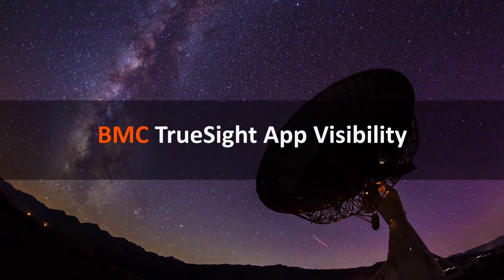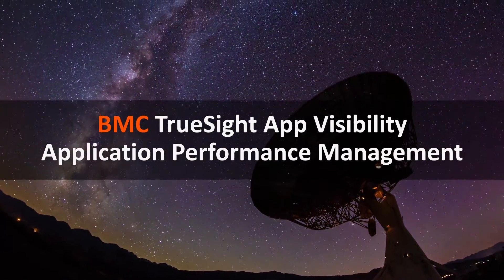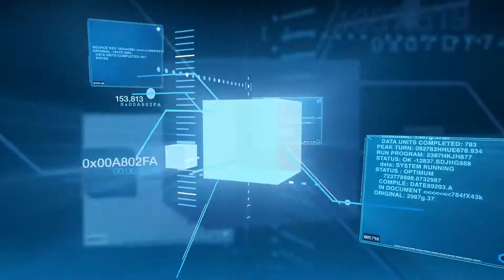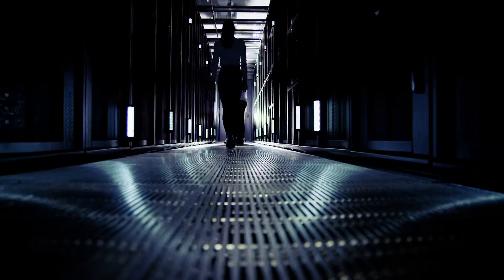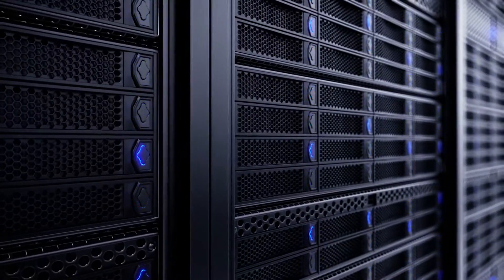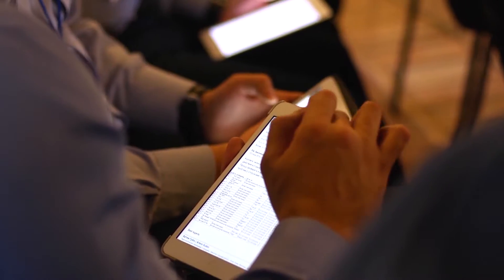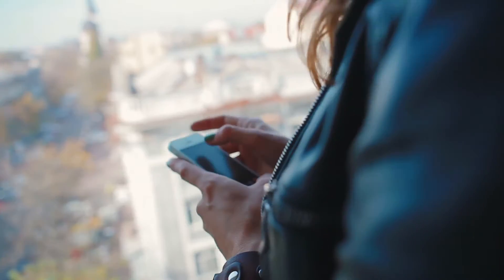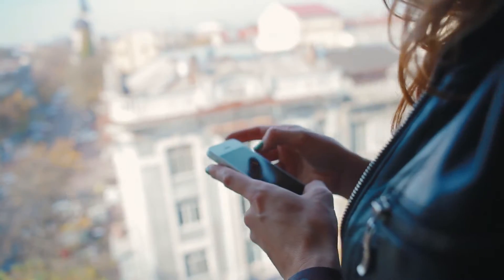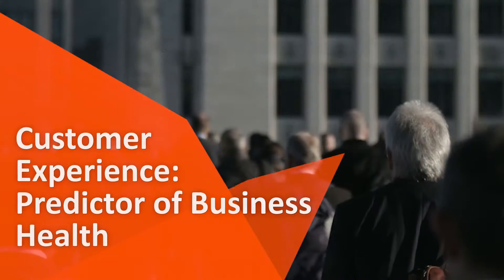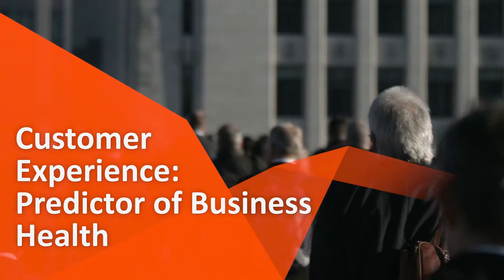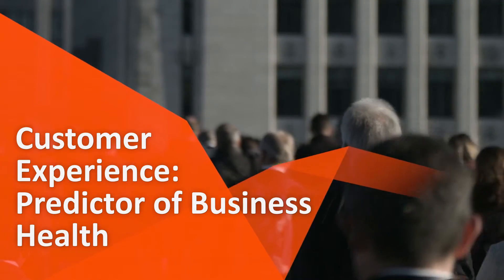In the digital era, application performance matters more than ever. And when milliseconds make the difference between a happy customer and an unhappy customer, it's no wonder that customer experience is a predictor of business health.